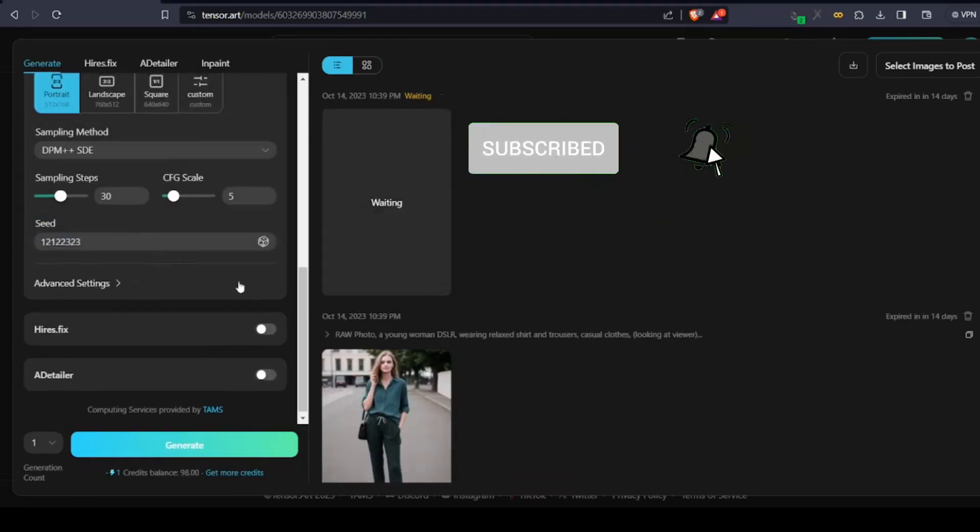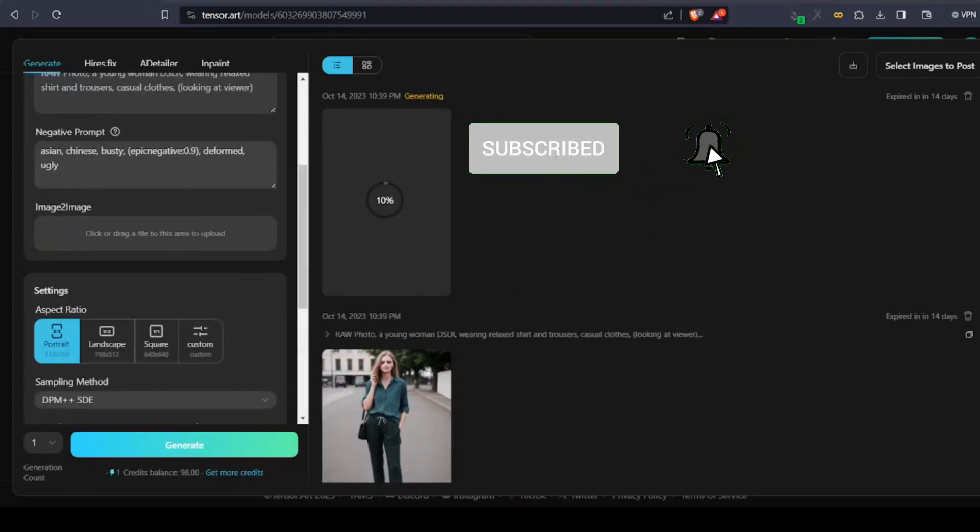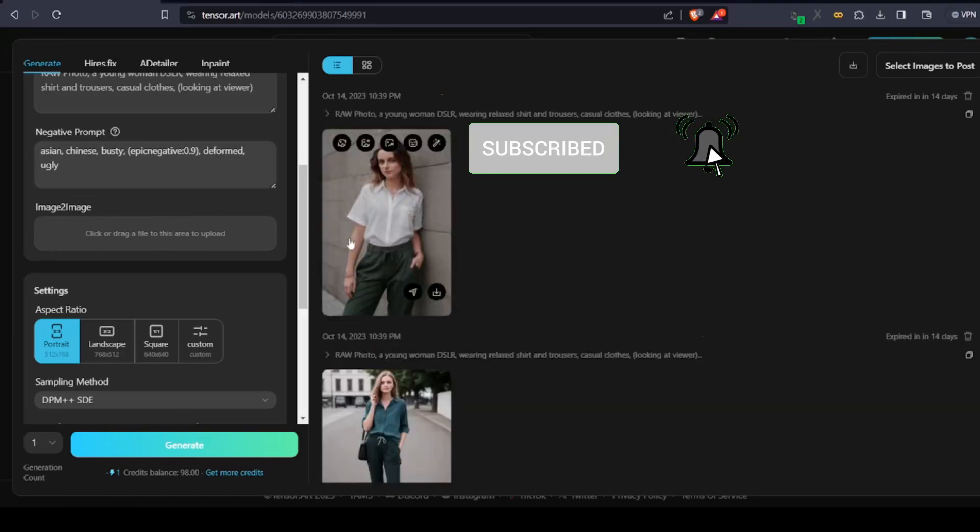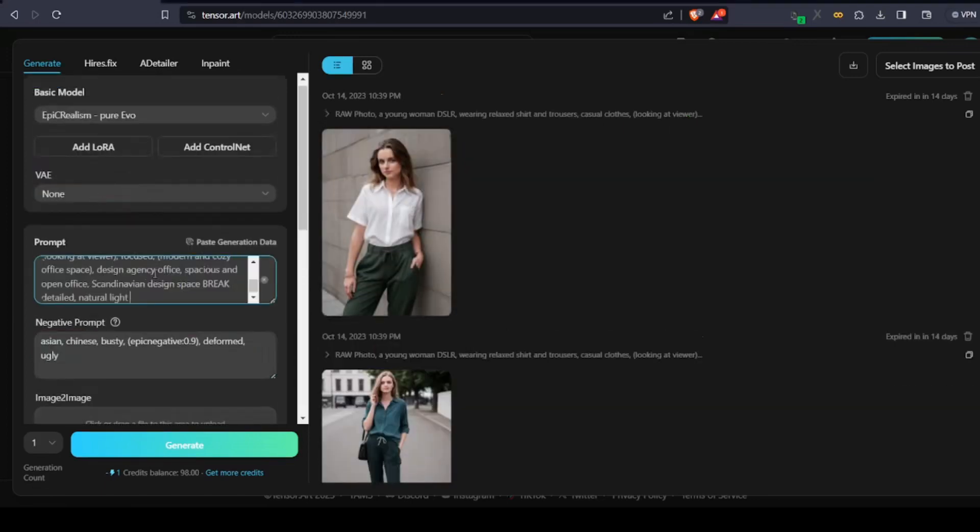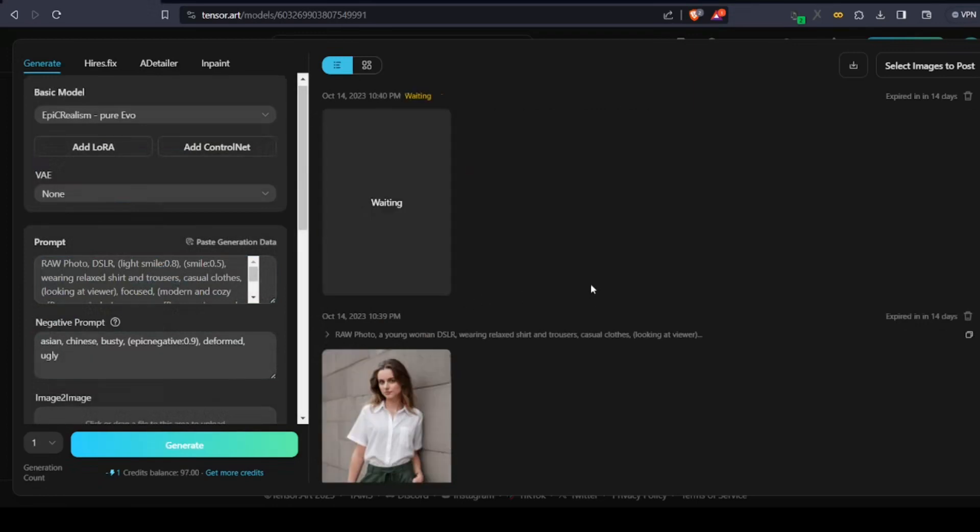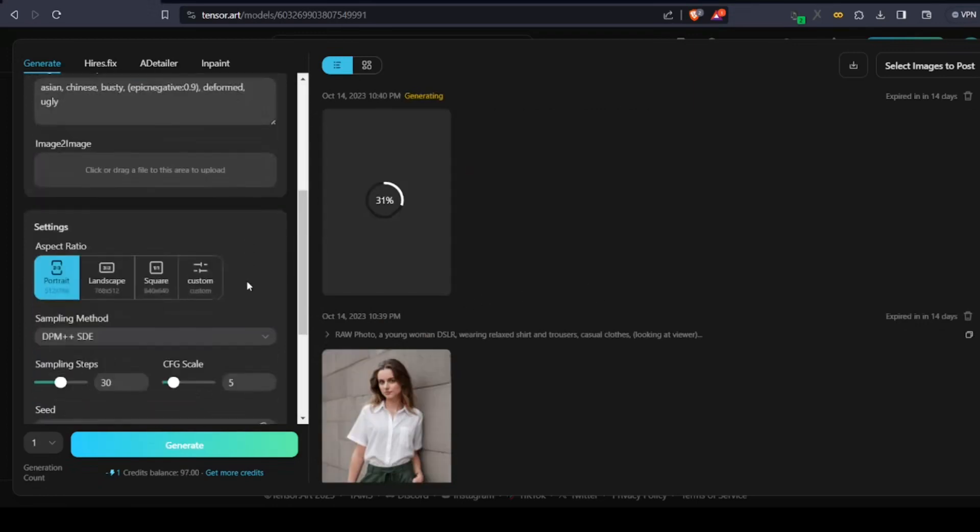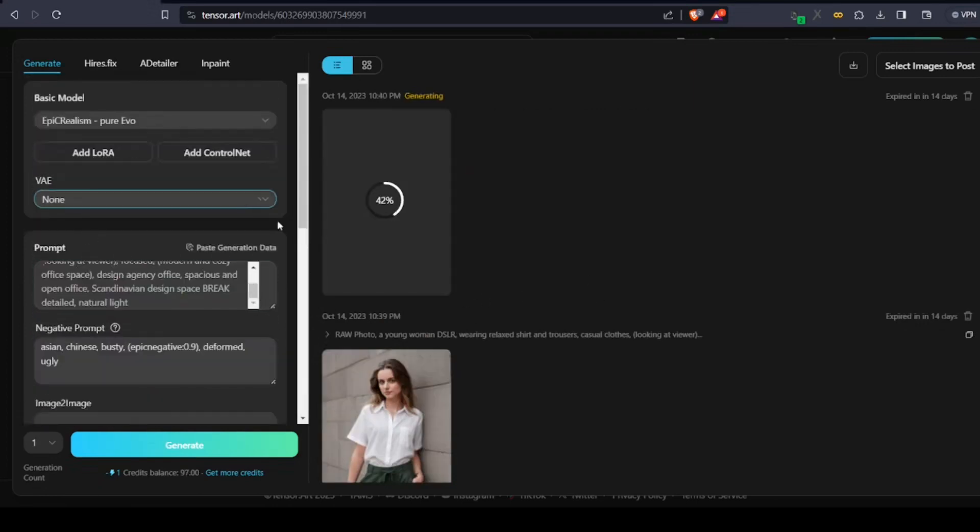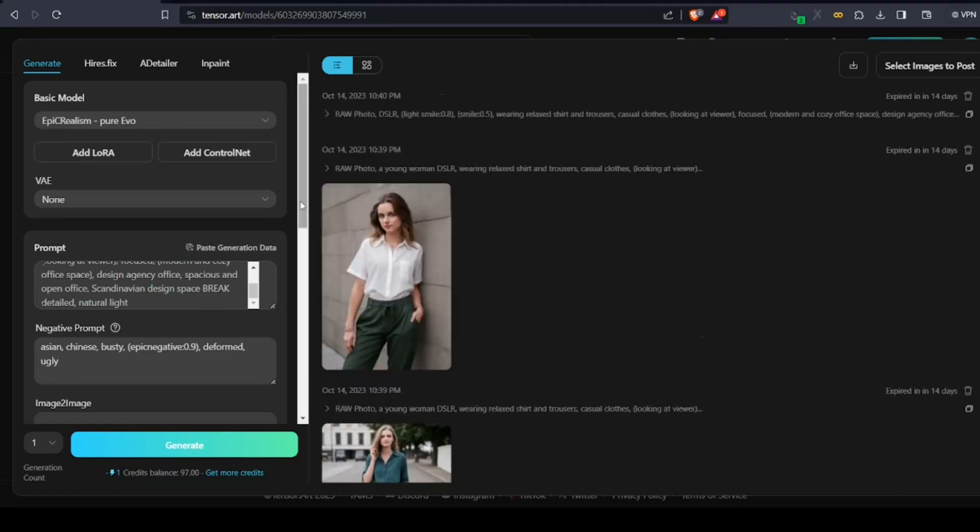Once you're okay with the face, add more details to change pose or background. You can also change the lighting, look, and feel of your image by adding or modifying your prompt. You can also add steps to the negative prompts for things you don't need to see, let's say a deformed face.